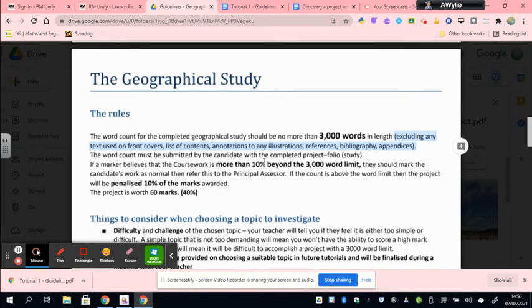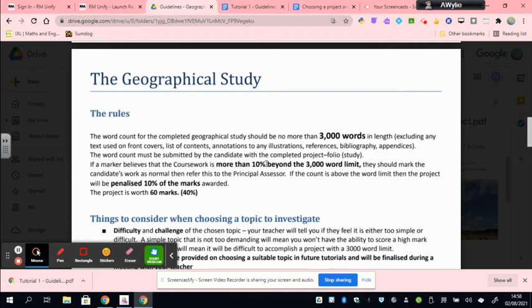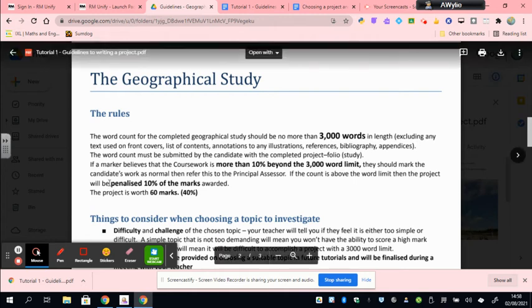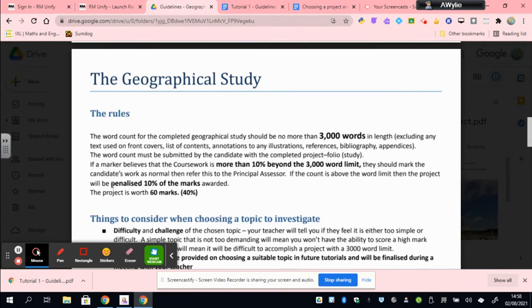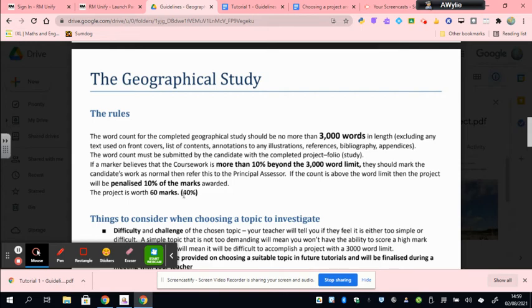You are allowed to go 10% over this 3,000 word limit, so effectively if you go up to 3,300 you won't be penalized. However, if you go beyond that word length you will be given a 10% penalty on the marks that you are awarded. In terms of marks, the project is worth 60 in total and as already stated that comes as 40% of the marks.